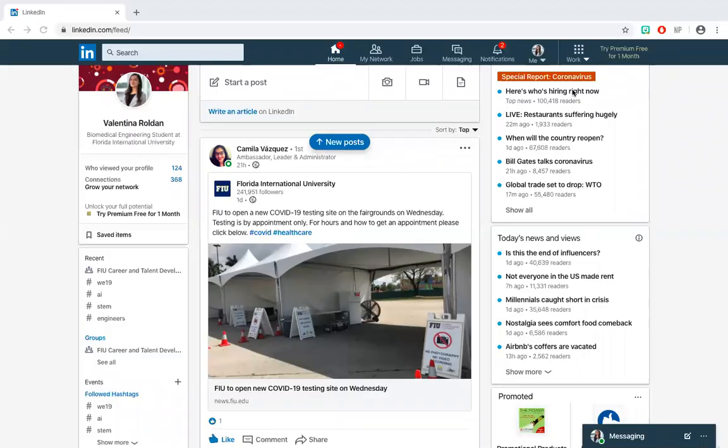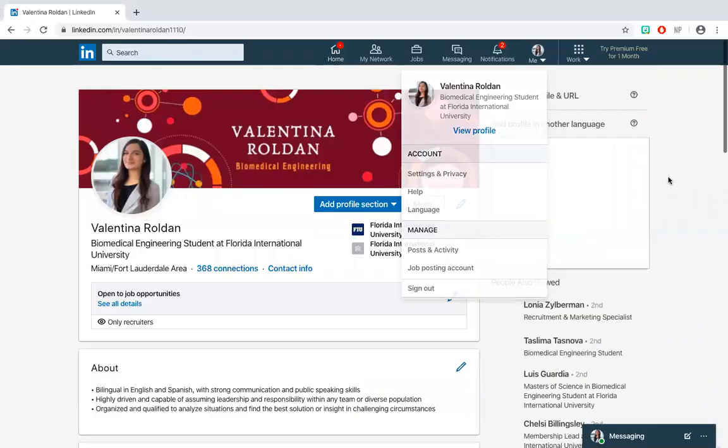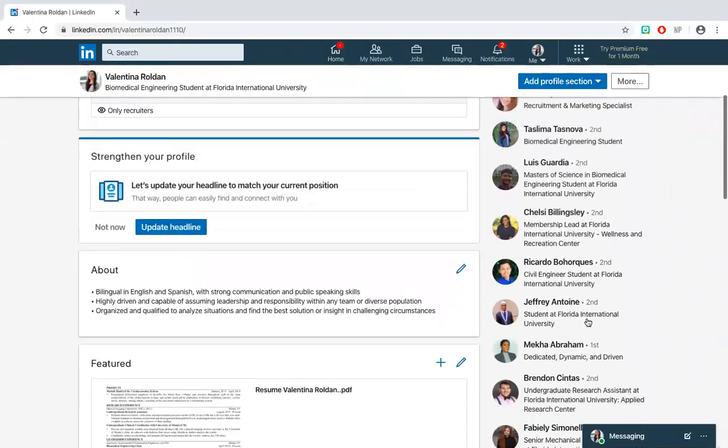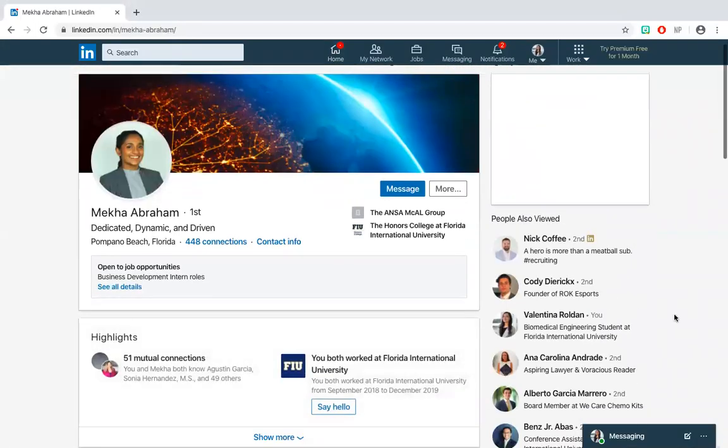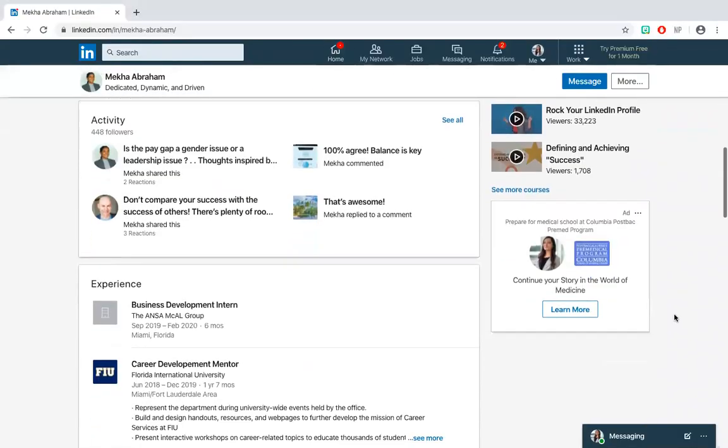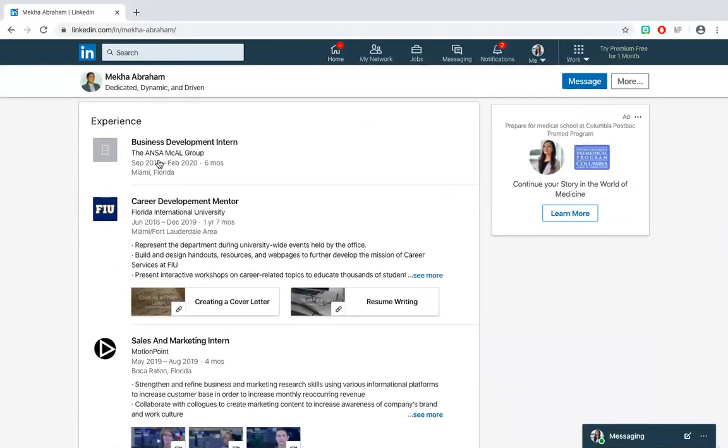if you scroll down on your profile, you'll be able to see all of the experiences you have listed in reverse chronological order. Just like a resume, LinkedIn registers the company and area that you indicated for each of these experiences and later recommends connections based on them.